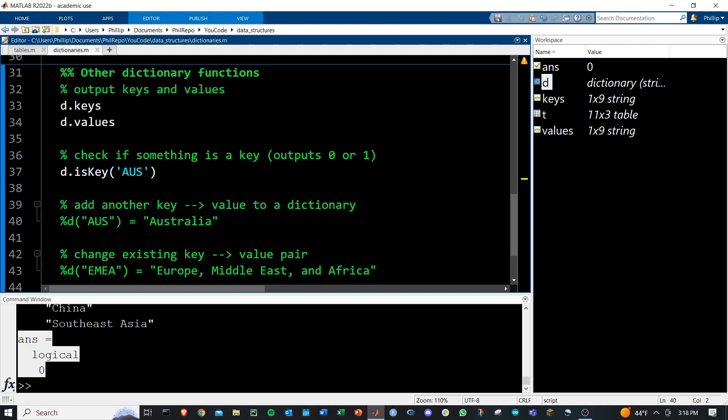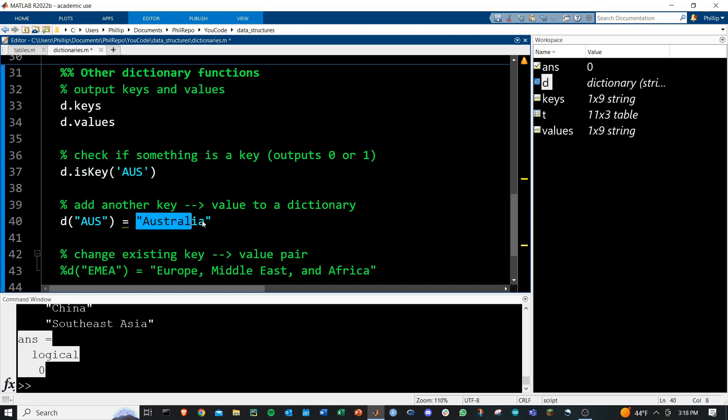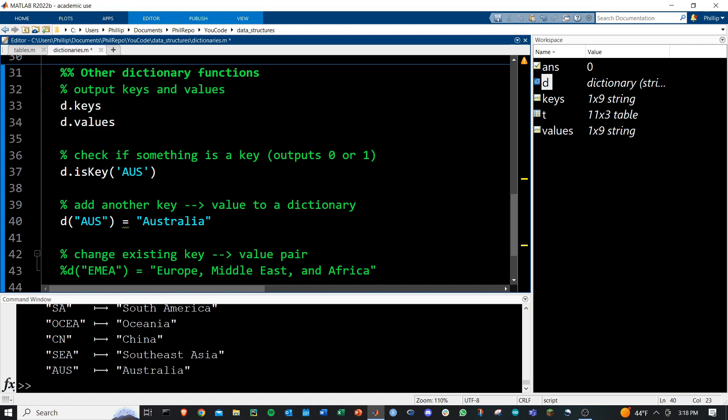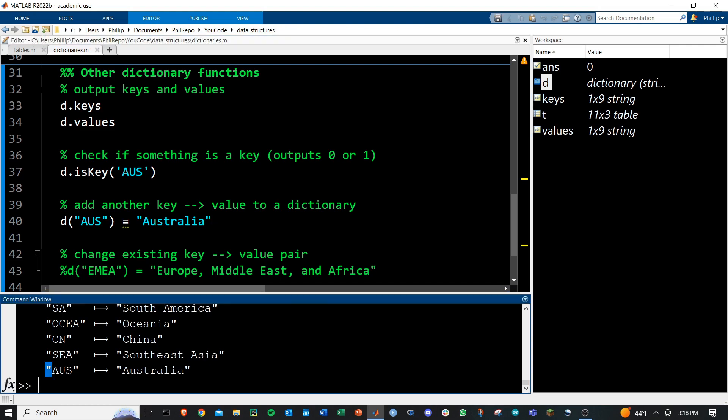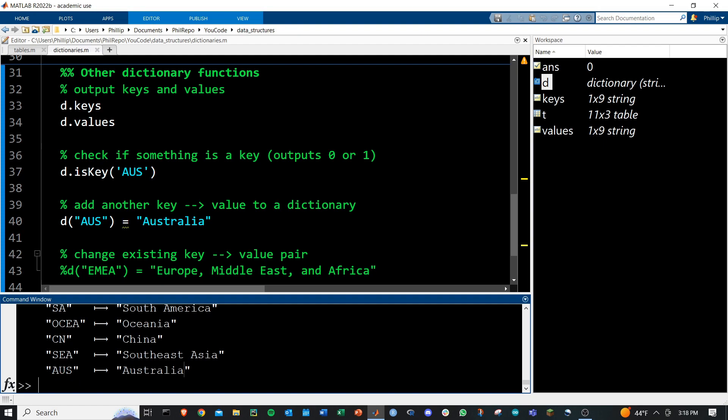But if I wanted to add that in, you can do it very simply by just providing it the key name and the corresponding value. And if we run this, now we've got Australia being mapped from AUS right here. Pretty awesome.